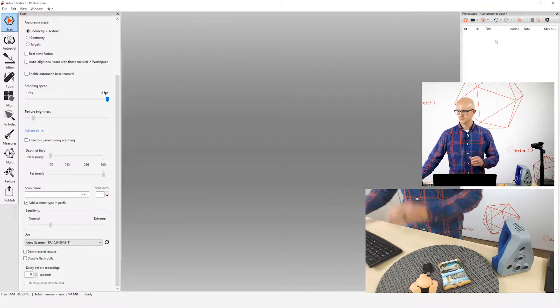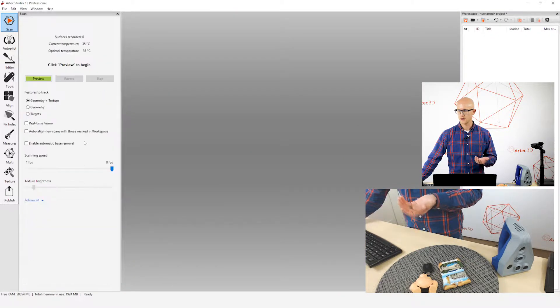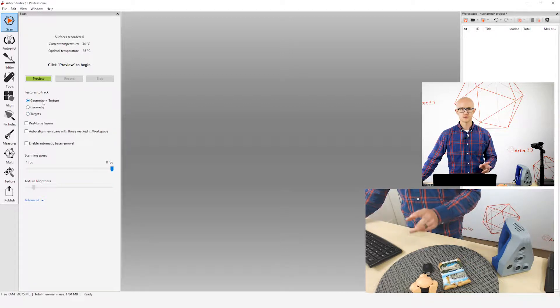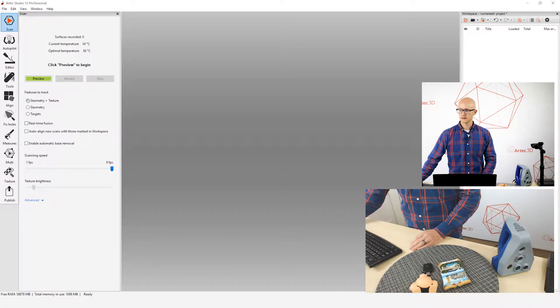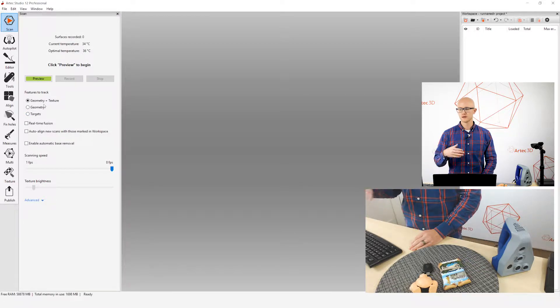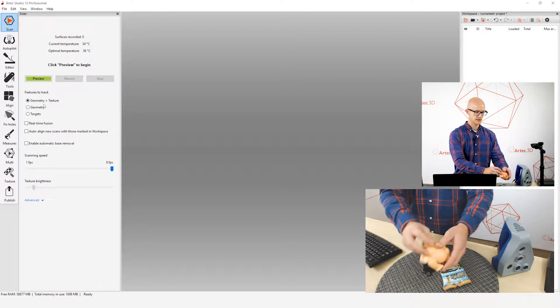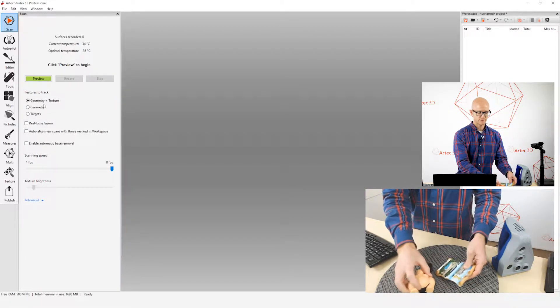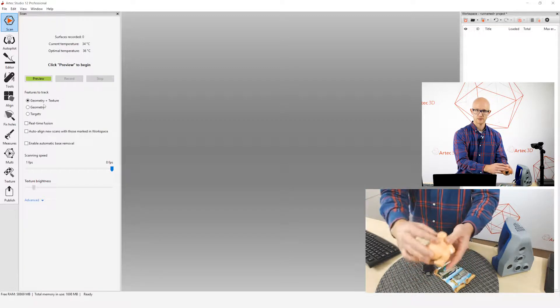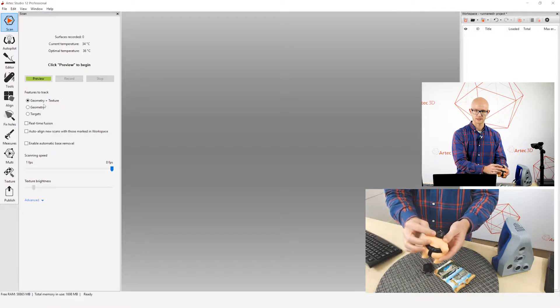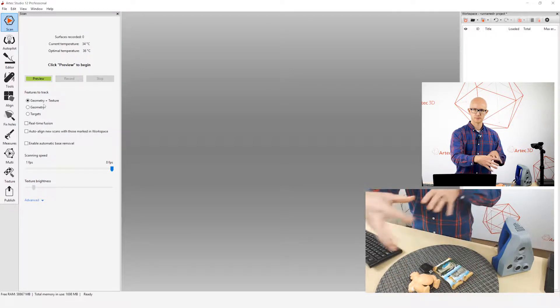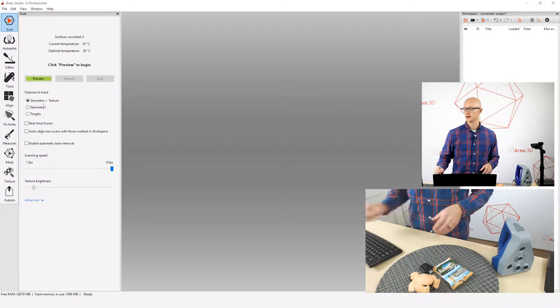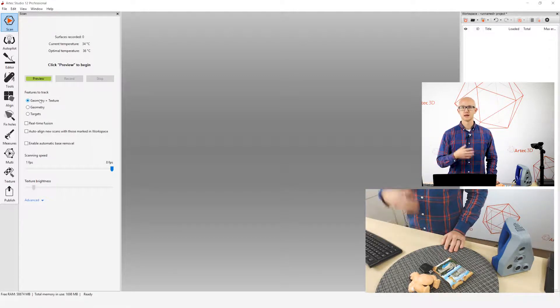Those are the things that I check every single time. I do want to mention just two other things here. In the features to track here, most of the time, you want to just leave it on geometry plus texture. What that means is it's going to use not only all of these geometry variations, which is the shape of the object itself, but it also uses the color variations in order to track itself and place all those frames that it's capturing correctly. That's what you want to use most of the time.